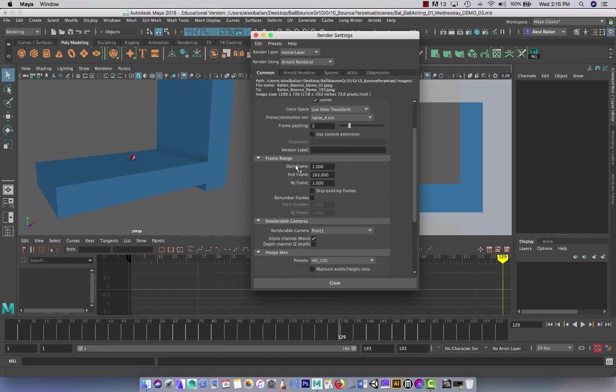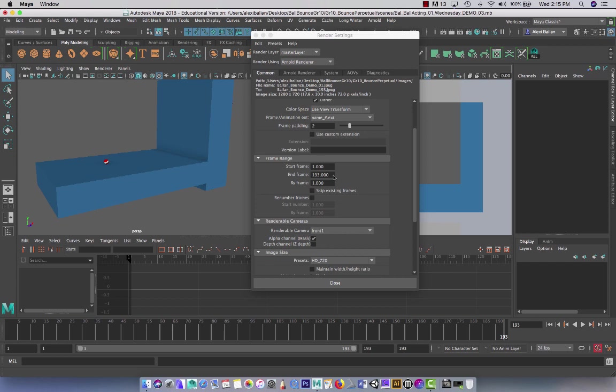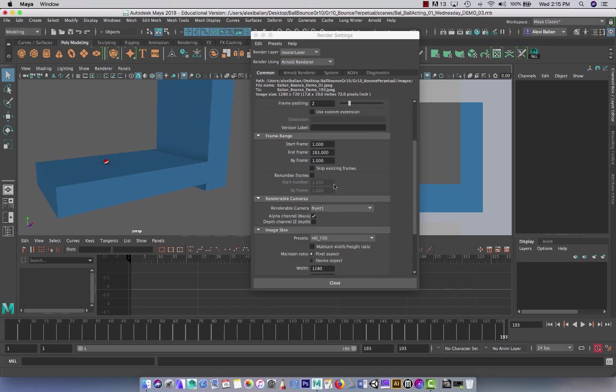Here's very important. Frame range. Start and end. Find out what your last frame is. Make sure it's divisible by 24. Do 24 frames per second.